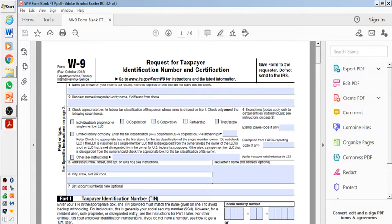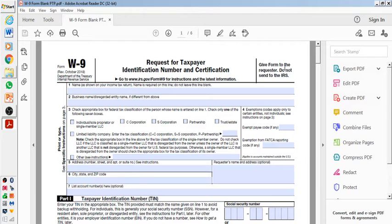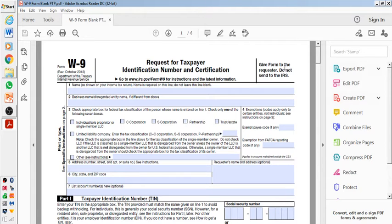So this form, Form W-9, is Request for Taxpayer Identification Number and Certification. Basically, what this is used for—for those of you that are applying for jobs such as Uber, Lyft, Juno, or some private companies you're trying to apply for—they will want you to fill out a W-9 form. This is basically your basic pedigree information.